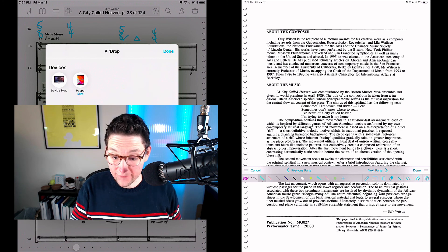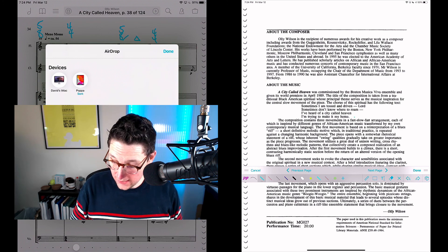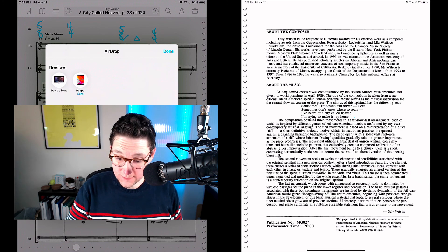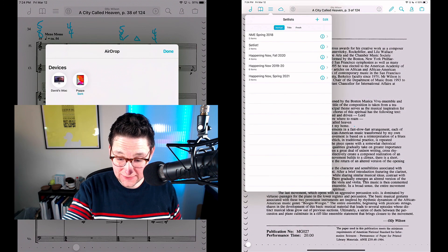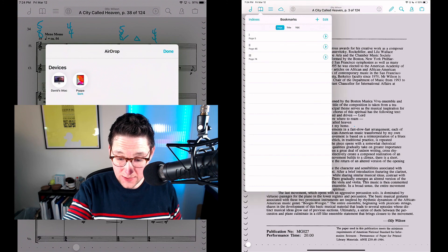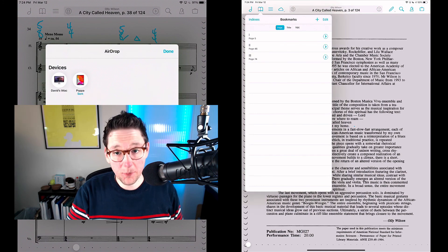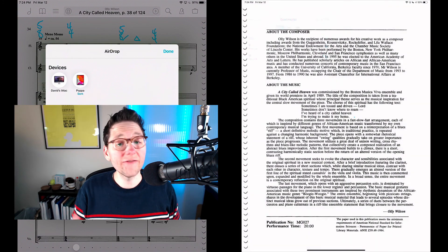If I close my annotation tools, you can see my set lists are the same, you can see my bookmarks are the same. Everything came over from my old device, and I'm ready to roll on my big fancy new larger-screen iPad Pro. And that is how you transfer your forScore library from an old device to a new device.